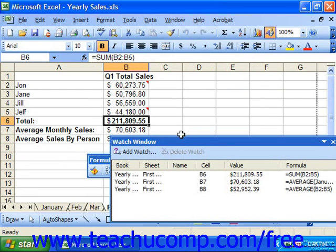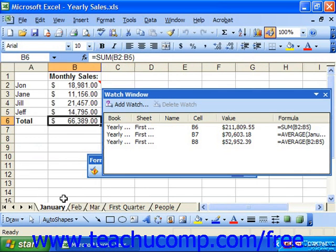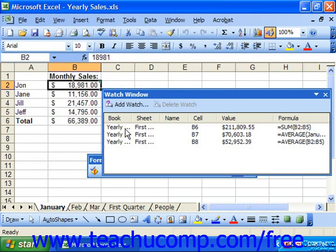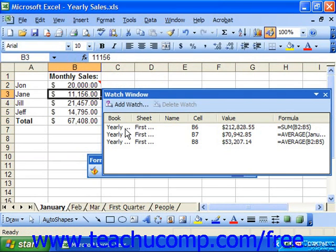Then, as you go and change cells in your spreadsheet, you can watch how data entry changes will affect cell values in a formula that you can't see when you're actually performing the data entry.